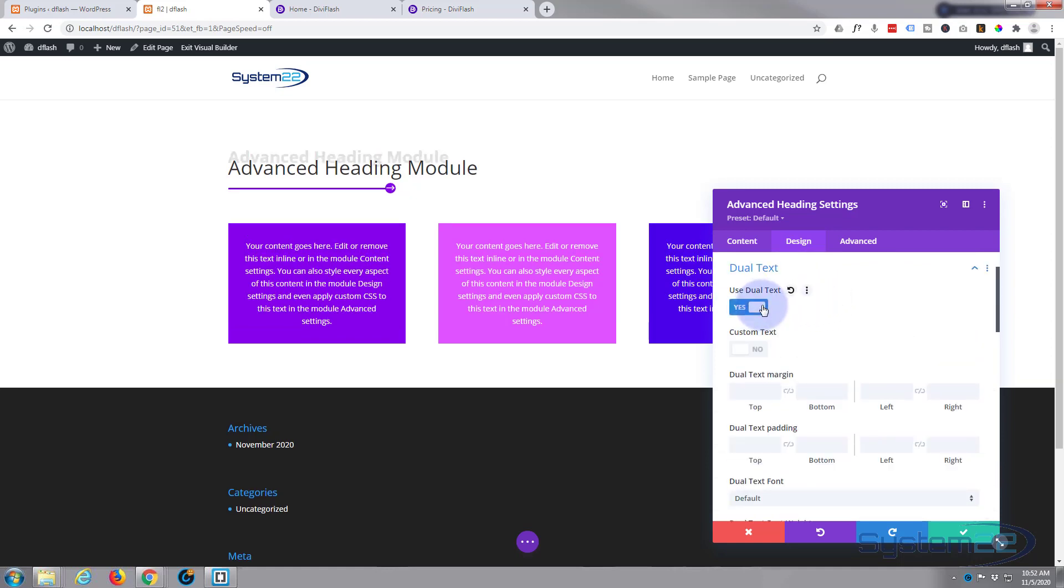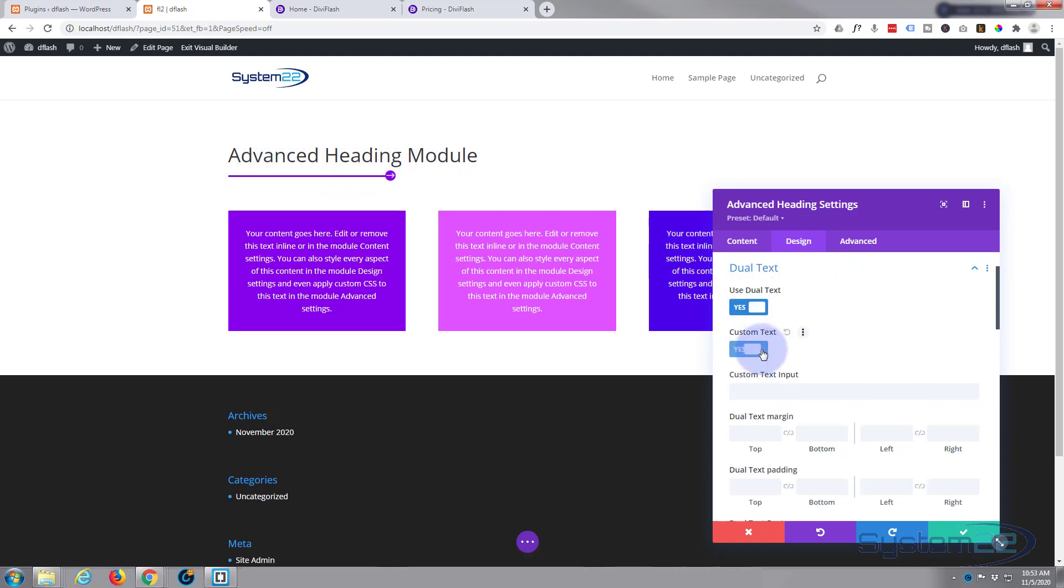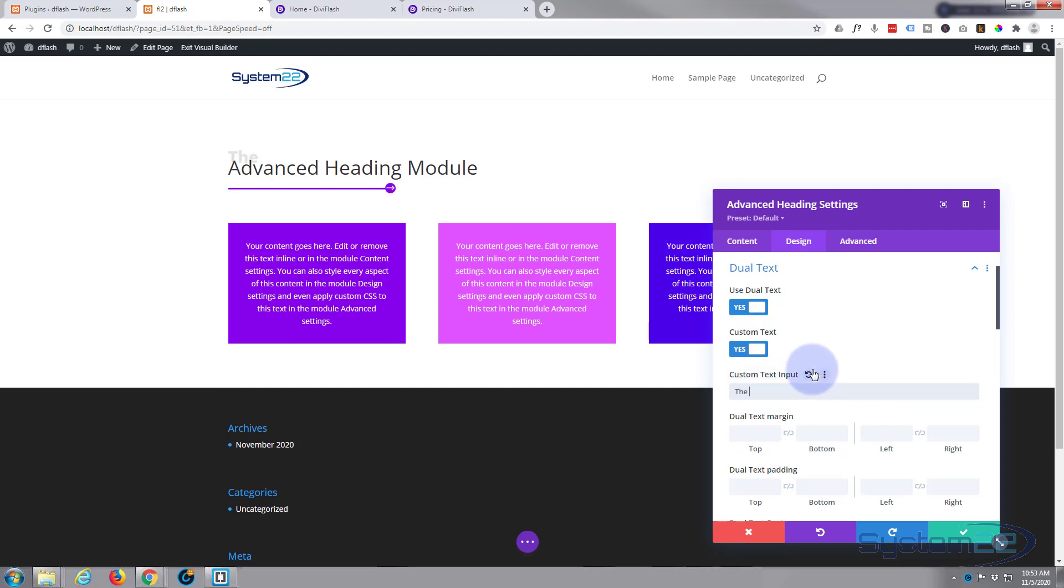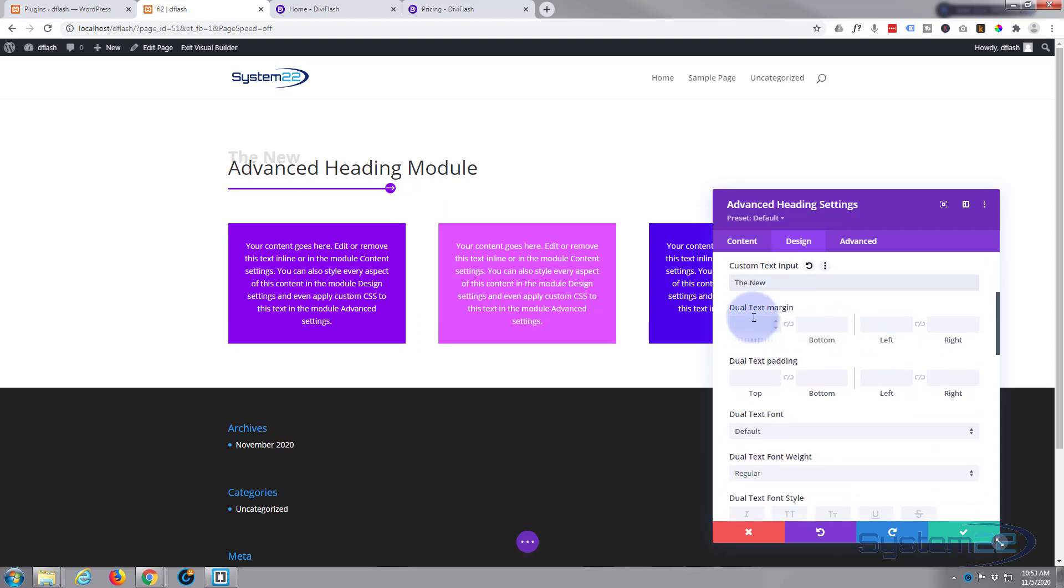It gets a sort of dual text behind it like that. It's almost like a sort of text shadow in the background, but of course you can color it and use it how you will. But if you don't want it to say the same thing—I mean that's a nice effect—hit custom text and put in whatever text. I'll say 'The New Advanced Heading Module.' And of course you can use margins and padding to space it out a little bit. Let's give it a bit of padding on the bottom, say 20 pixels. Just put in the 20, it'll put in the pixels for you.